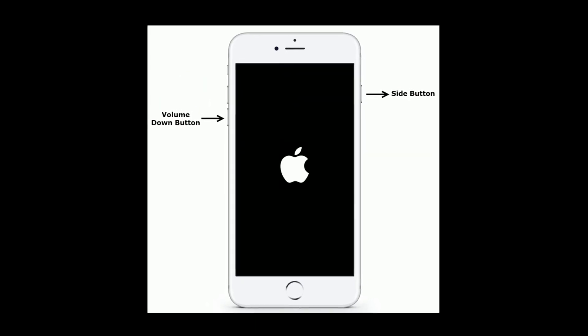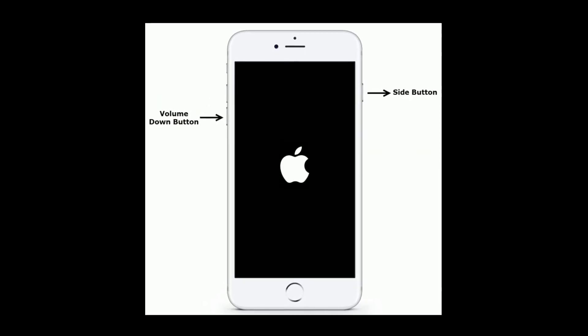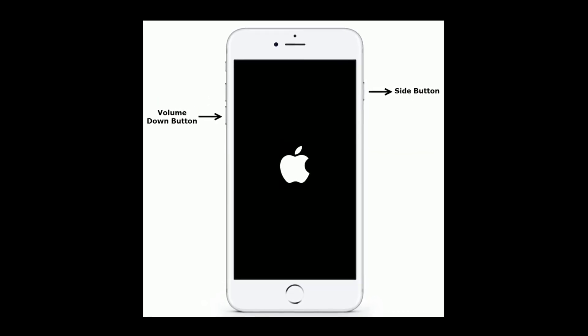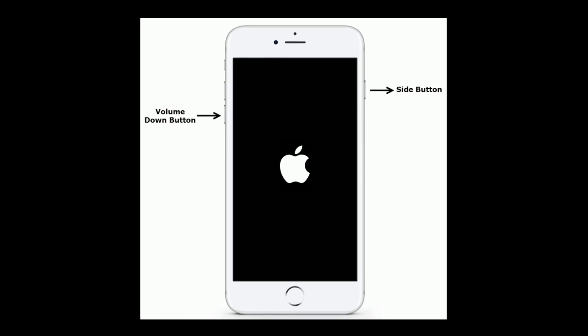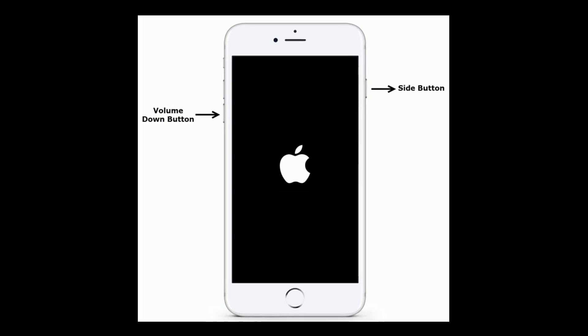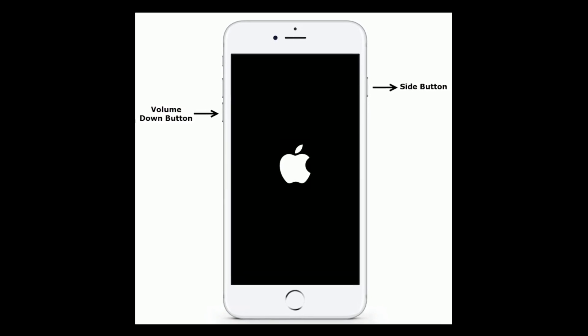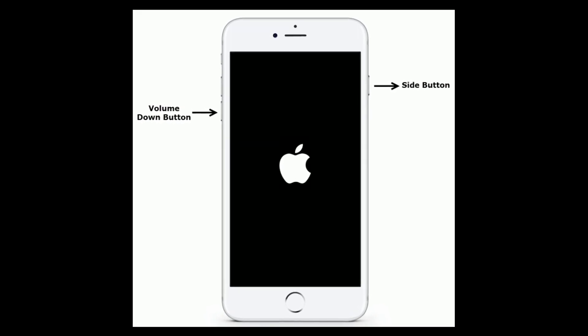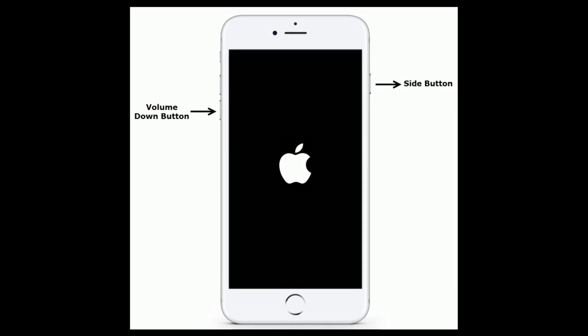If you are using iPhone 7 or 7 Plus, then do the following steps. Press and hold the side button and volume down button at the same time until the Apple logo appears.